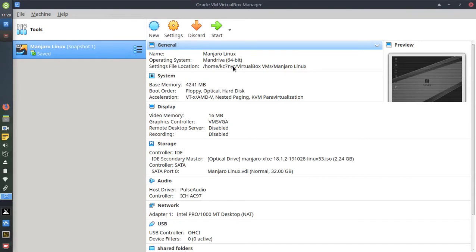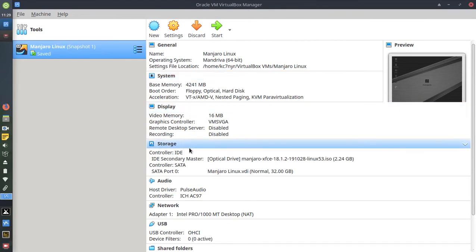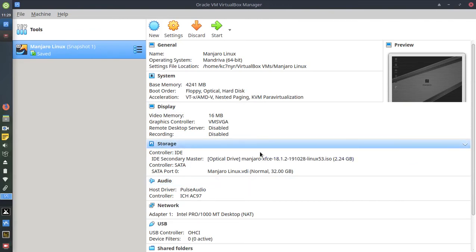And description at the bottom. This really tells you what kind of operating system it is that you've installed on your VirtualBox, where the settings and location is, base memory and so forth. Same thing with the display and your storage, how much allocated memory. I put 32 gigs. So this gives you a summary of everything.